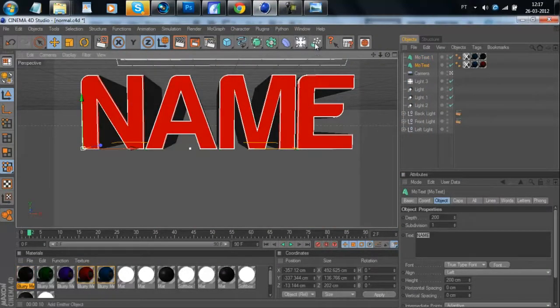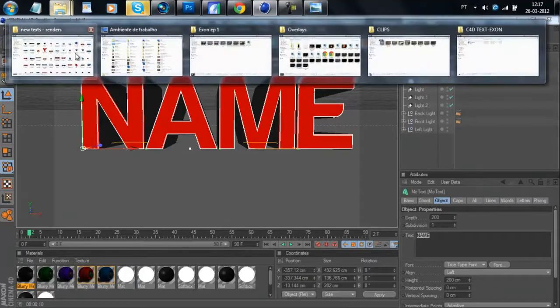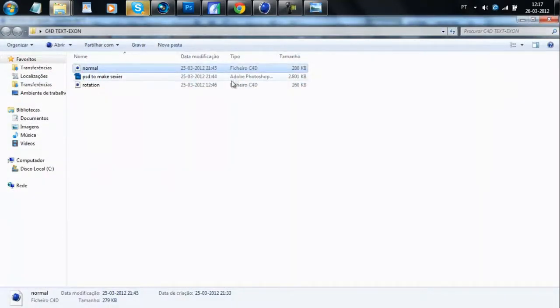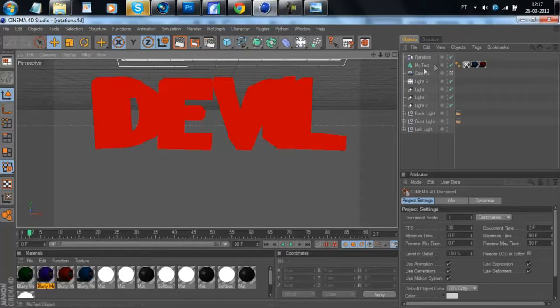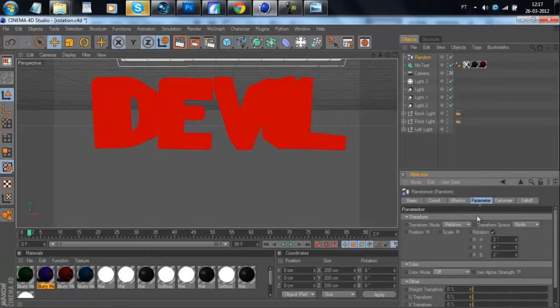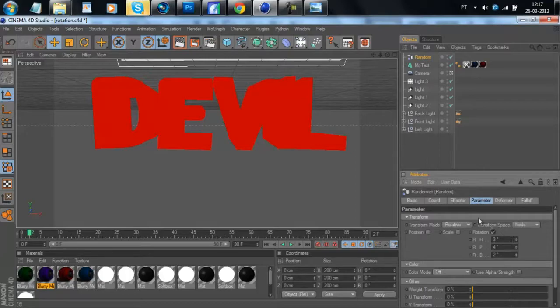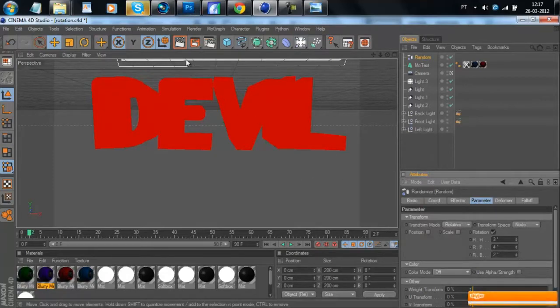the second text that some people were asking for is text with rotation. It's simple. You just need to use the random effector. And then you go to parameter and select rotation. You can use these layers or change it. It's up to you.